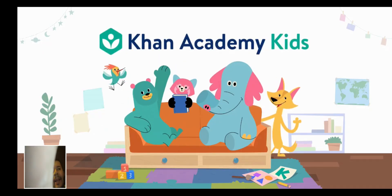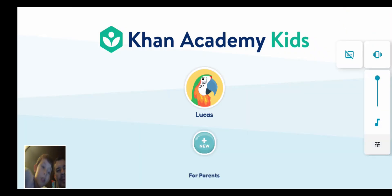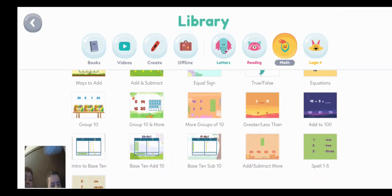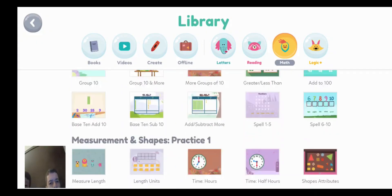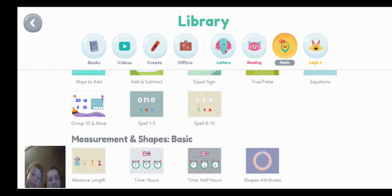Khan Academy Kids! Measurements and shapes and basics.